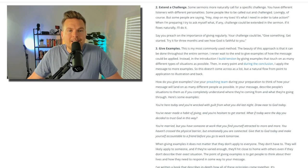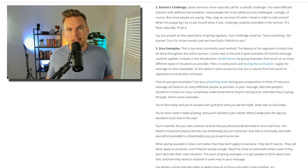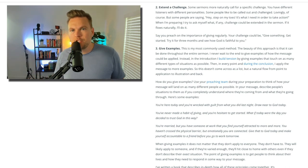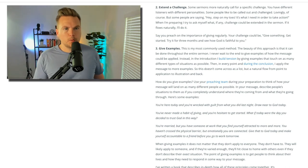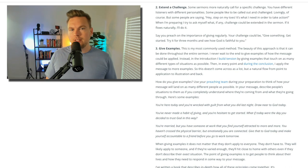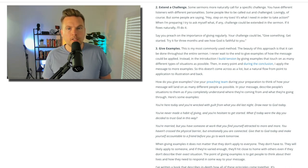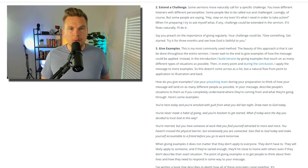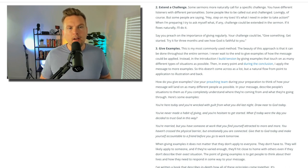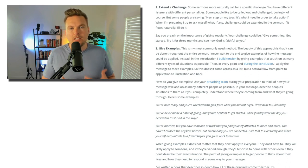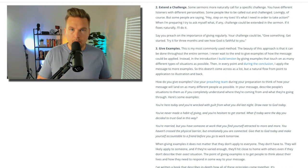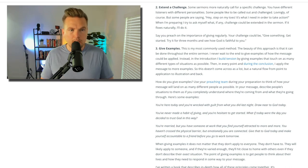Number two: extend a challenge. Some sermons more naturally call for a specific challenge. You have different listeners with different personalities — some people like to be called out and challenged, lovingly of course. Some people are saying, 'step on my toes, it's what I need in order to take action.' When I'm preparing, I try to ask myself: what challenge, if any, could be extended in the sermon? If it flows naturally, I'll do it.